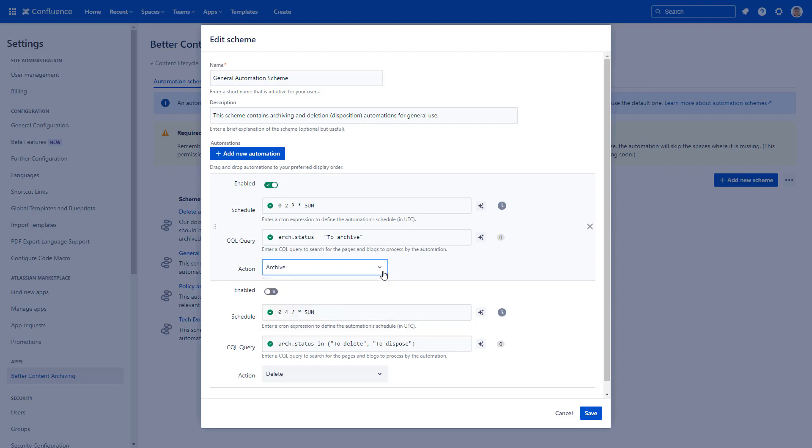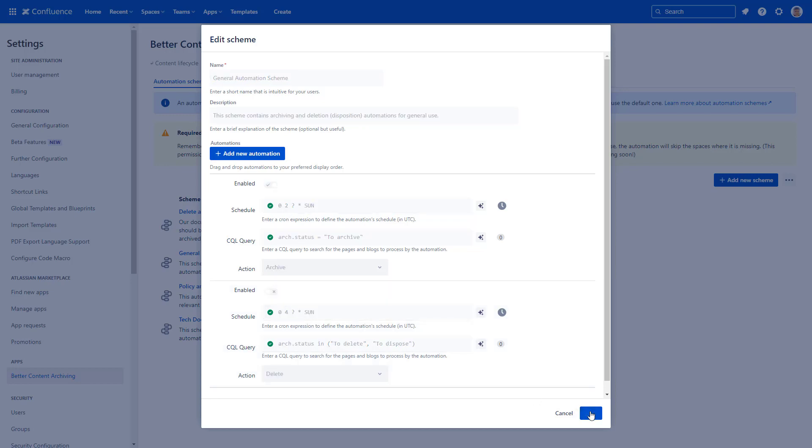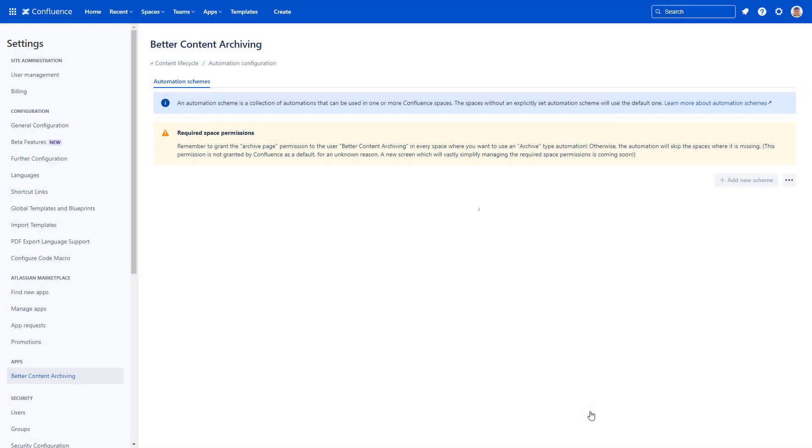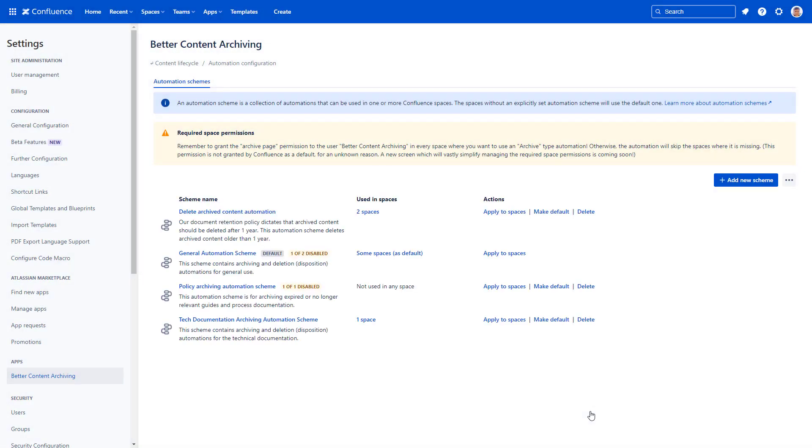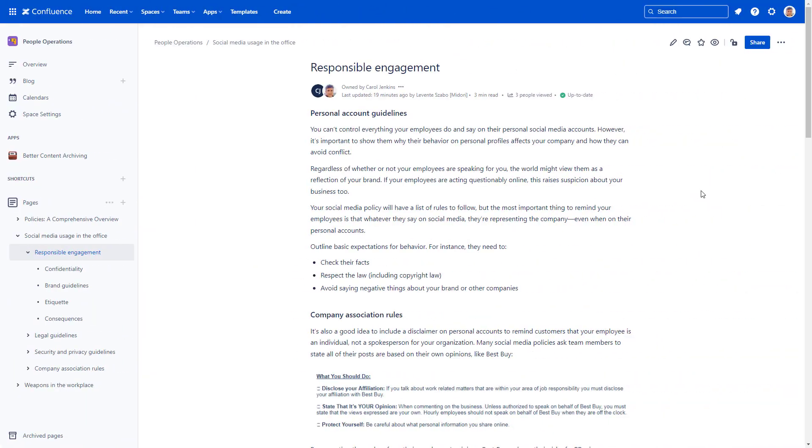Let us know in the comments what actions would be useful for your team. Another rule in this scheme would delete pages in To Delete status, but leave that disabled for now. Save your automation scheme.